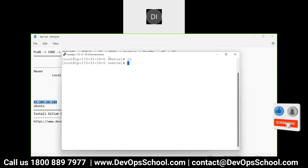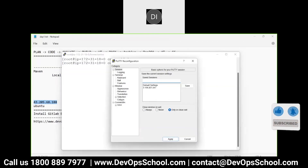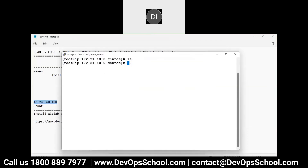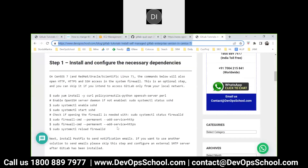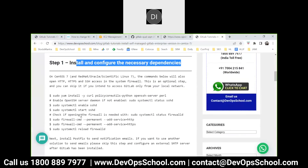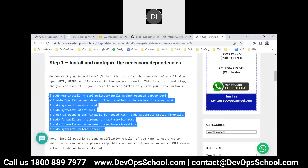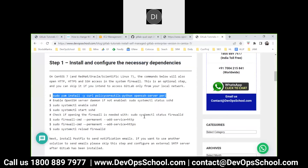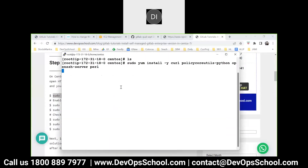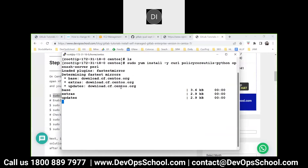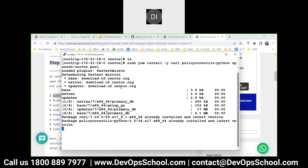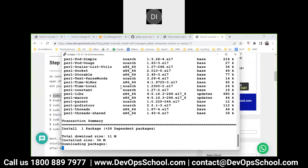So let's get started. Step number one, we have to install these utilities. Let me copy and paste. Let me tell you - the steps will change depending on the platform. This is only for CentOS and RHEL, not for Ubuntu, not for SUSE and other operating systems.